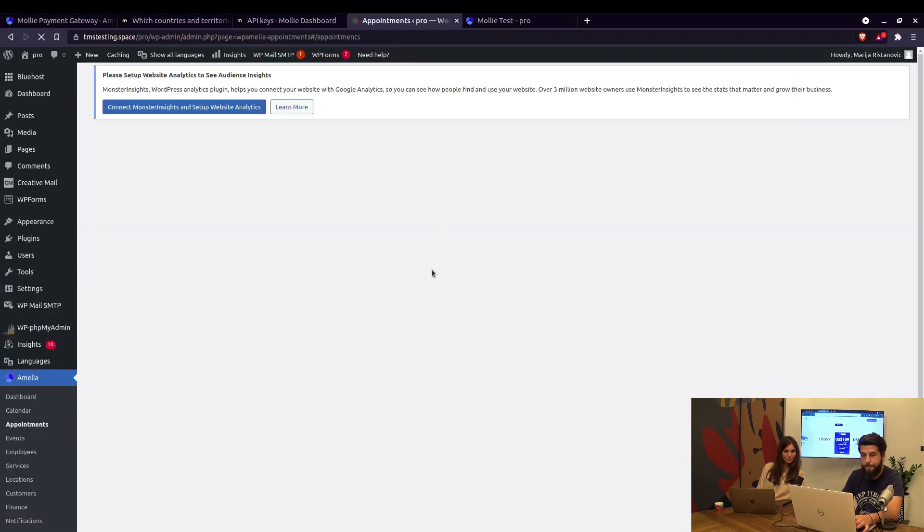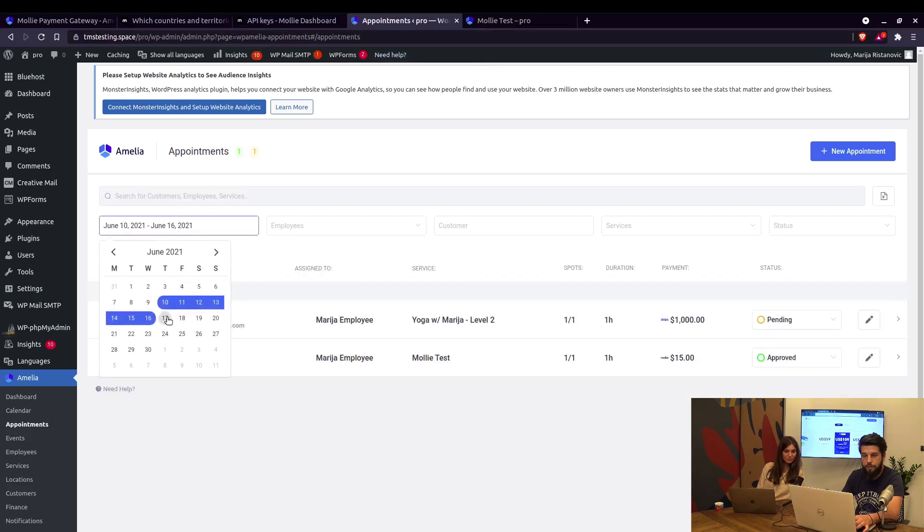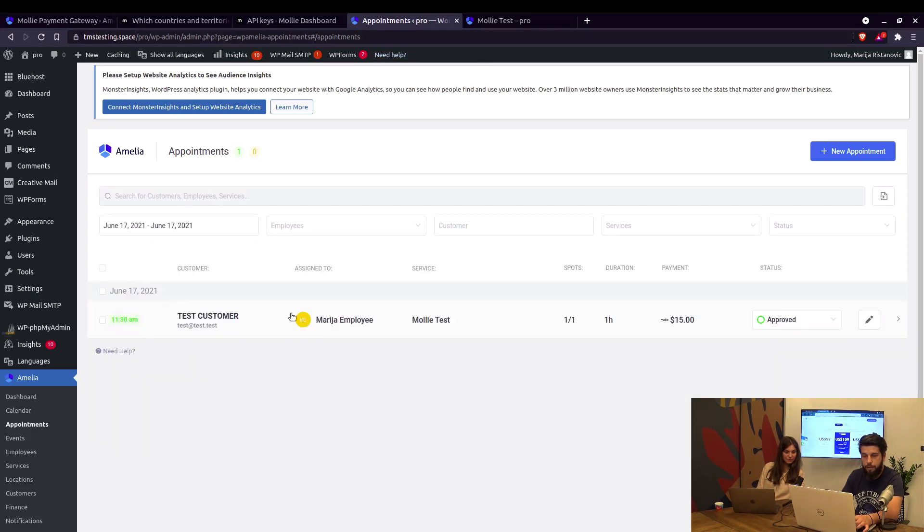Now under appointments on June 17th we can actually see the test customer with Molly test service paid by Molly right here. Okay, that's pretty much it.